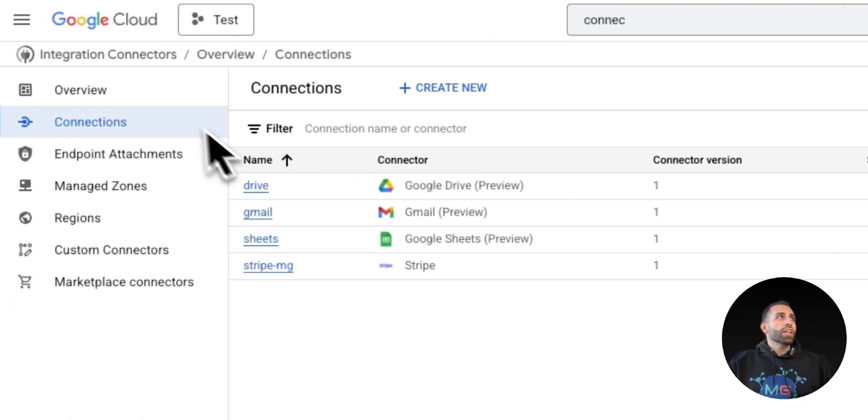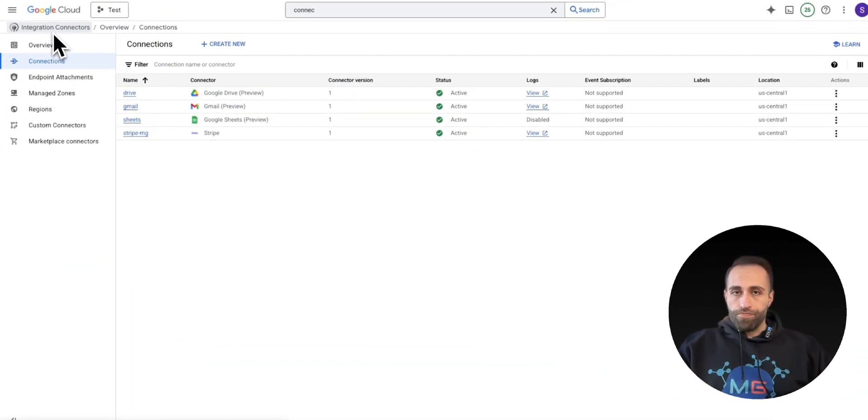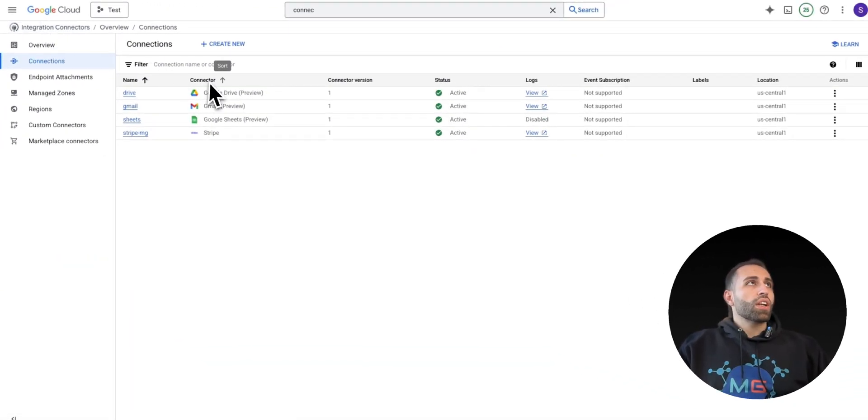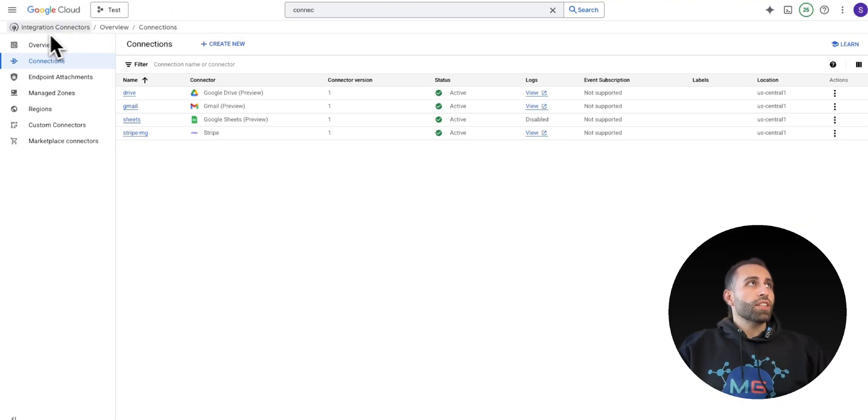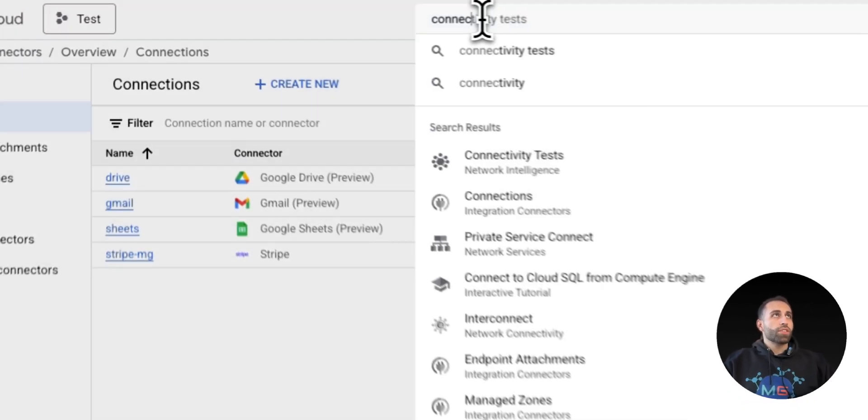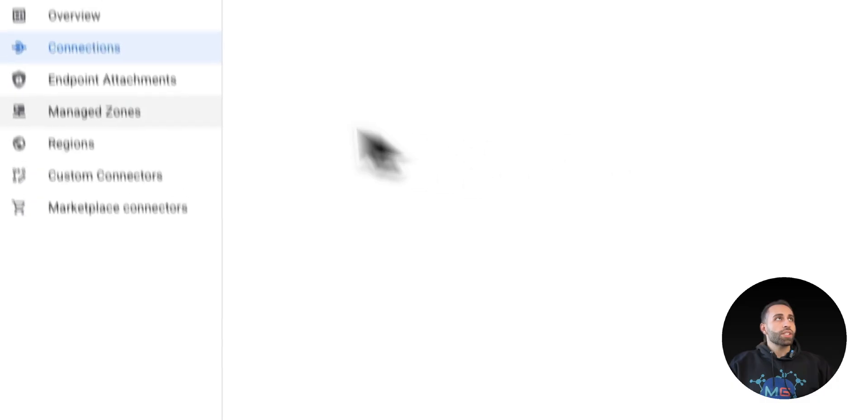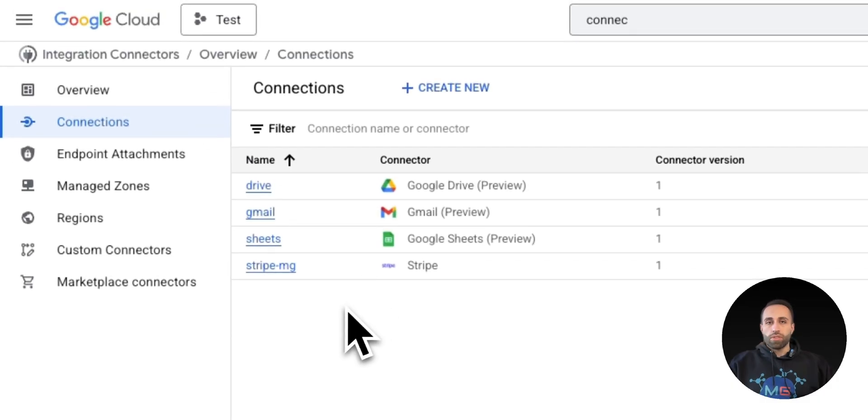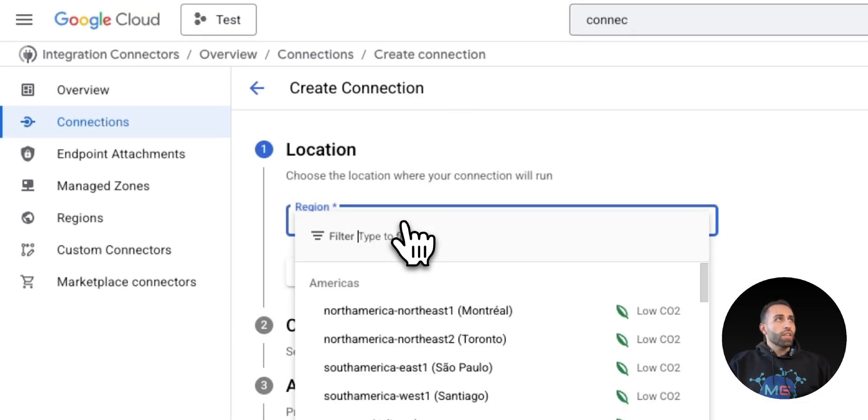So here I am in Integration Connections. You can see that I have already created multiple connectors with different sources, but just to show you how, with searching Integration Connector on the search bar, you should be able to click on Connections and then you will see this page.